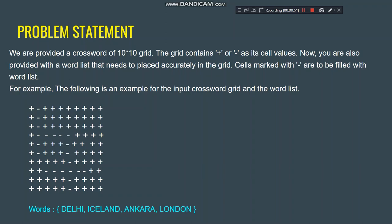Cells marked with minus are to be filled with the word list. For the input crossword grid and the word list shown in this example, we have a grid of plus and minus and some words: Delhi, Iceland, Ankara, and London. What we have to do is find the best position for each word and fill all the minus signs with the words so that they fit in properly.